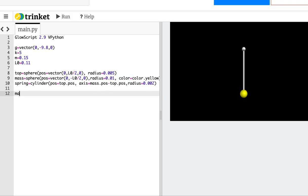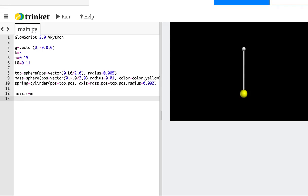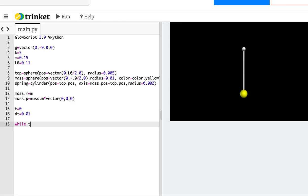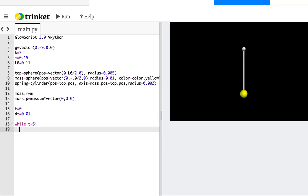Now for the real physics. I'll set mass.m equal to m, and mass.p equal to mass.m times vector(0, 0, 0) so it starts from rest. I'm placing the mass at the equilibrium position, but there's a gravitational force so it'll fall down — starting from rest is fine. Then t equals 0, dt equals 0.01. I'll use a while loop with t less than 5 as a finite time limit, in case things go terribly wrong. The rate statement tells it how many loops per second; for real time that'd be 100.